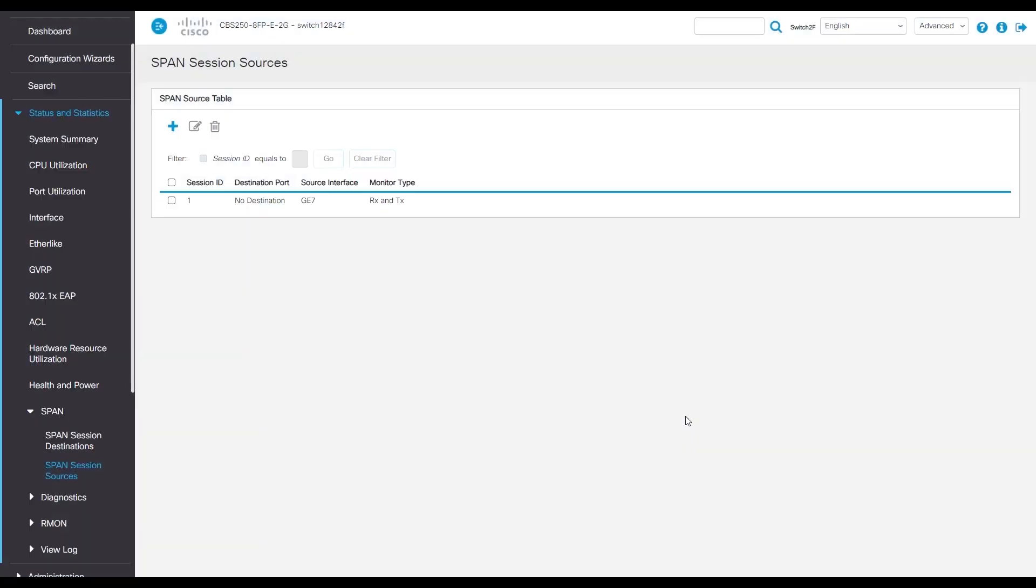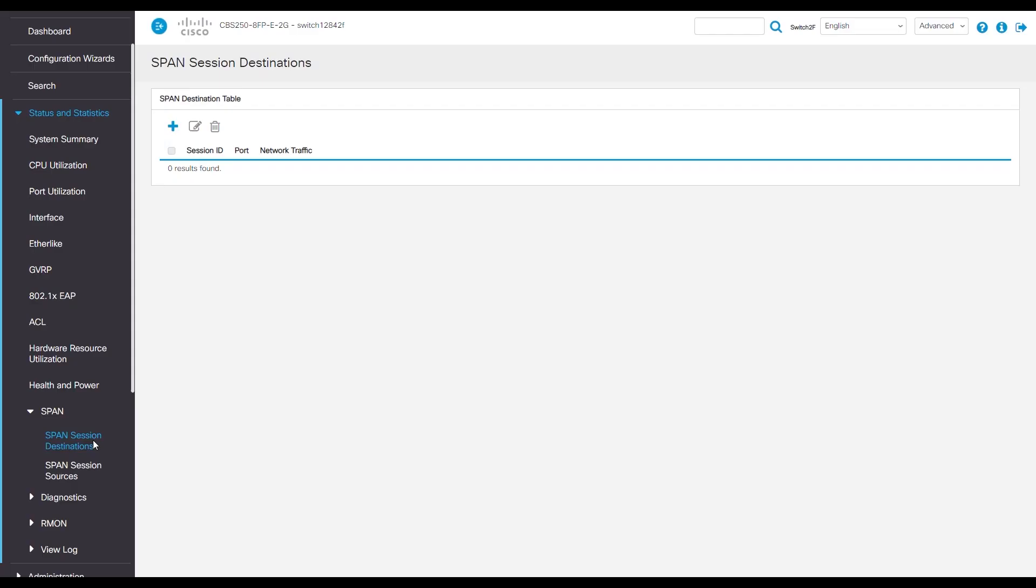We're on the home stretch. On the left, navigate to SPAN session destination.